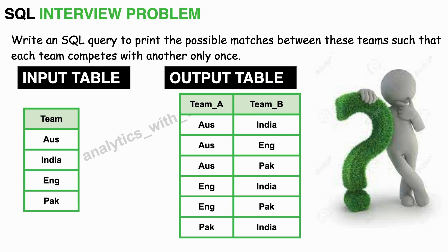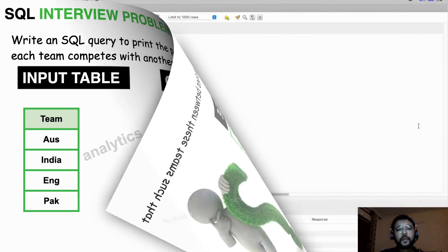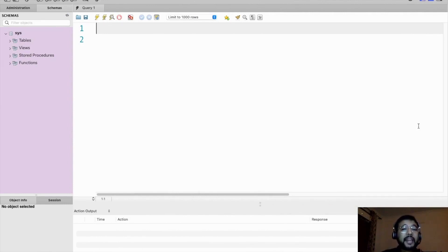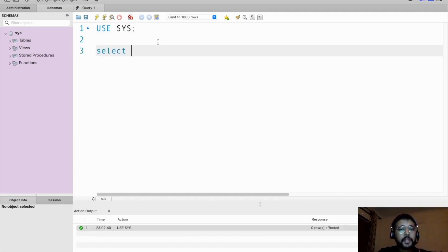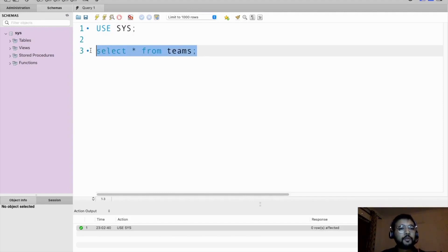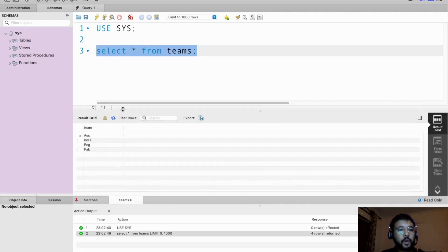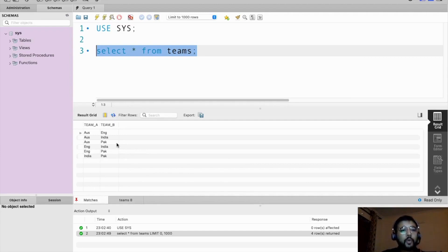Now let's go to my SQL workbench for the solution. We are at the MySQL workbench and I have already created a table called teams against the input table that we have. Let's write a basic SELECT statement to fetch the data from that table. Let's define the database and execute this. Now let's write the basic SELECT statement: SELECT star FROM teams.